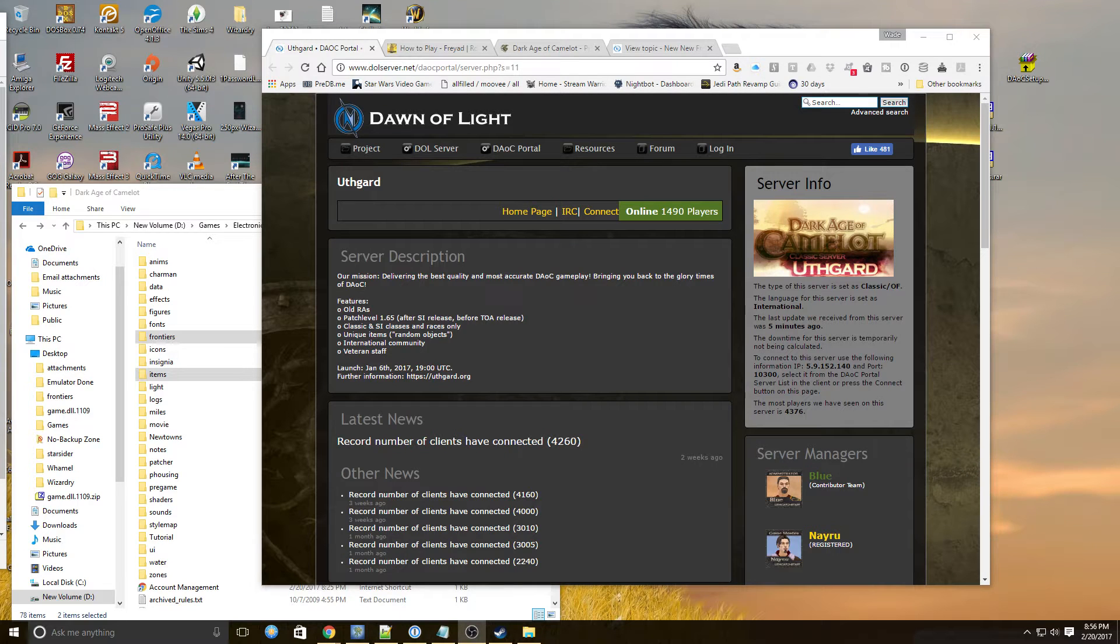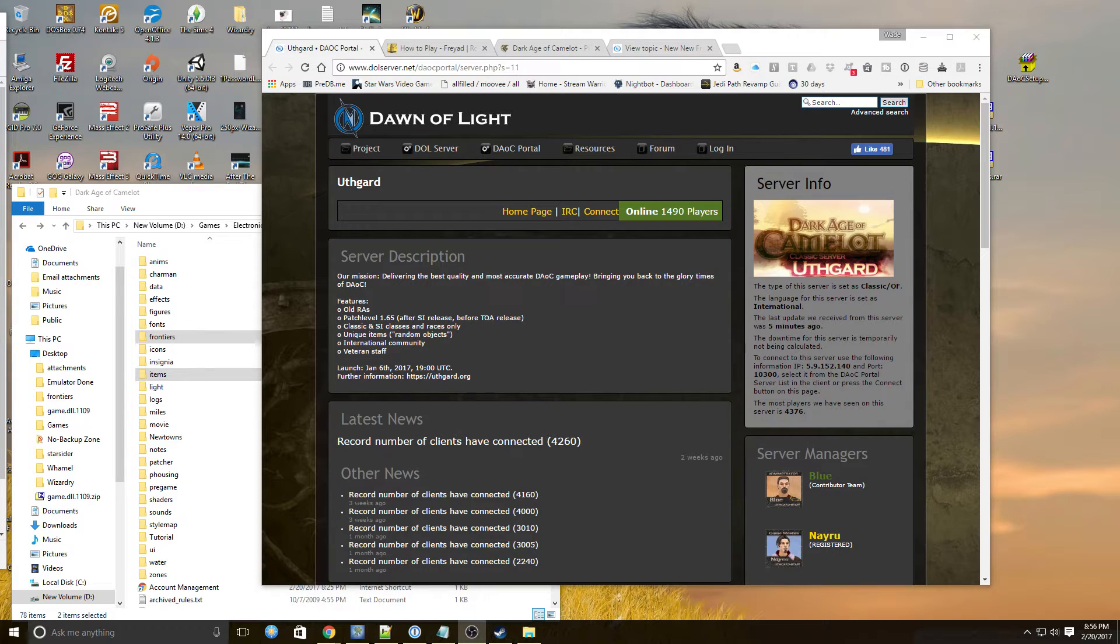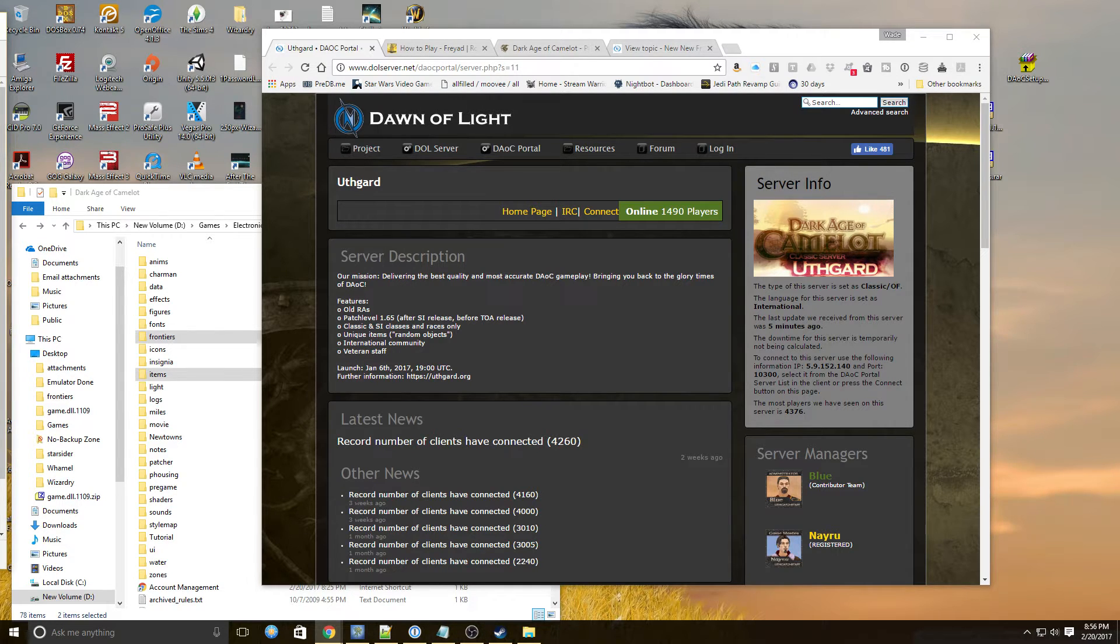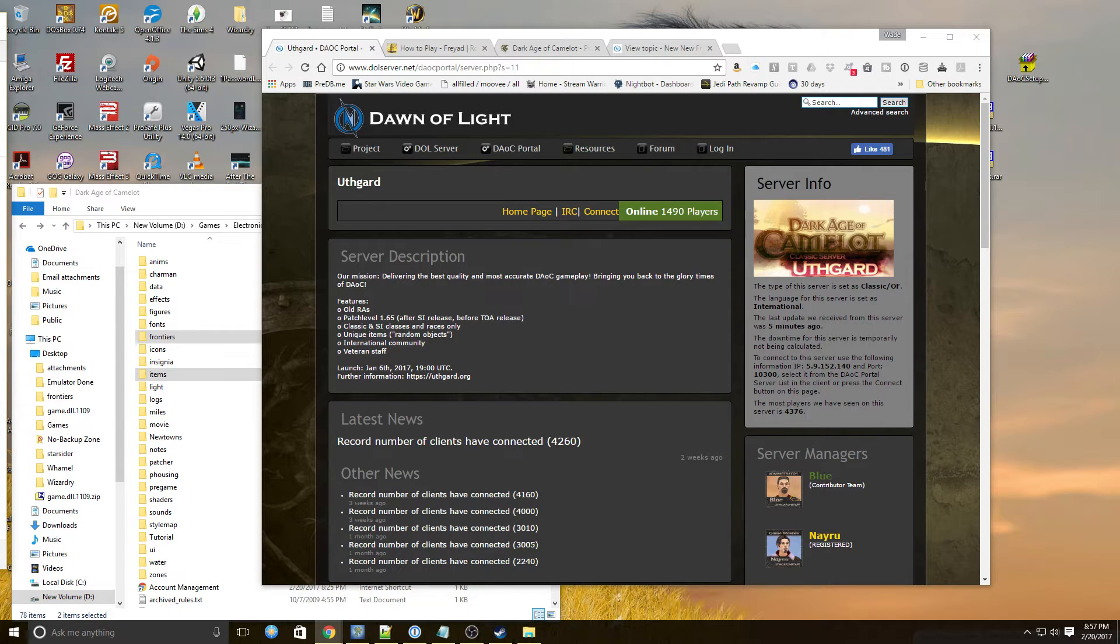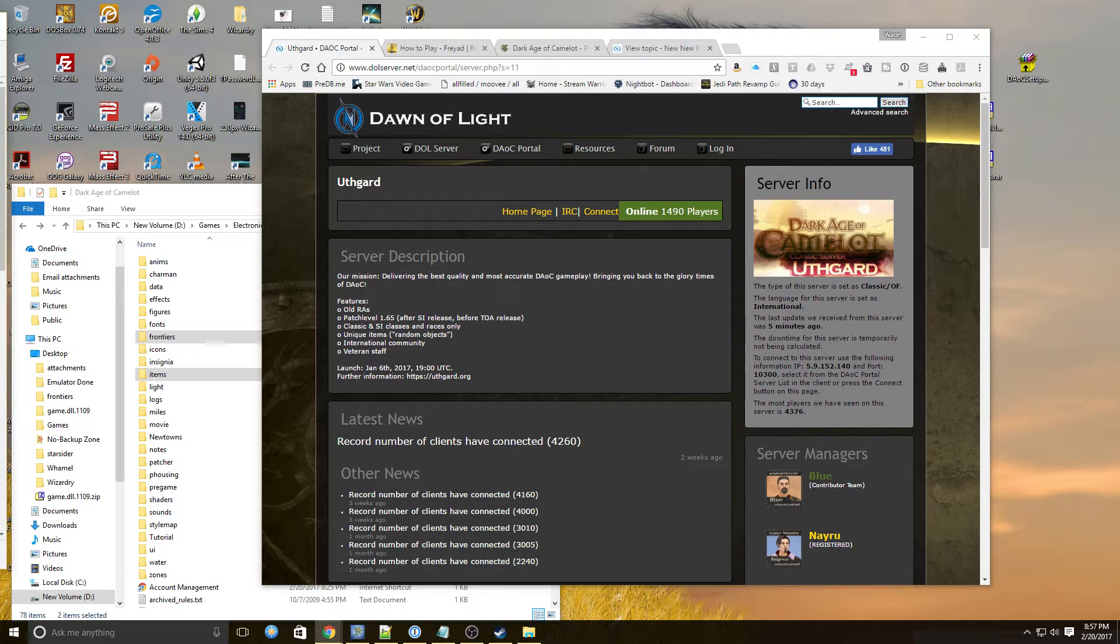Hello friends. Today we're going to do something a little bit different. We are going to play a game that is still operating, although it's operating in a very different format than it once did years ago.